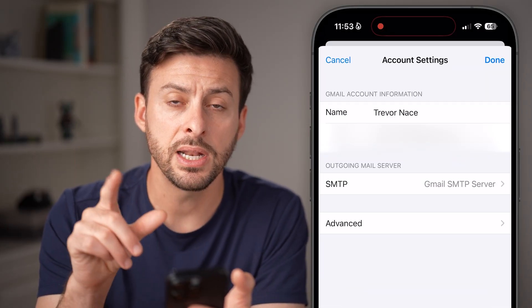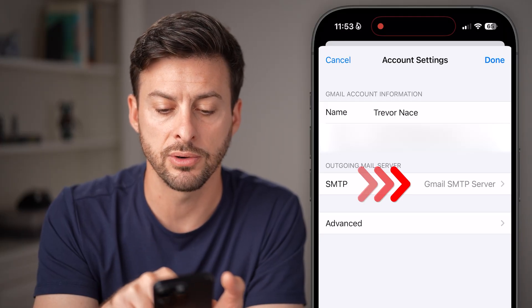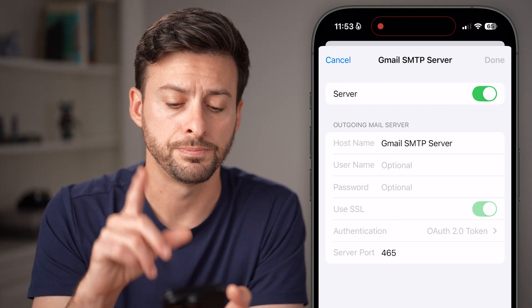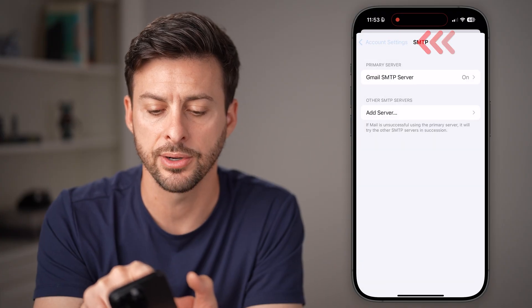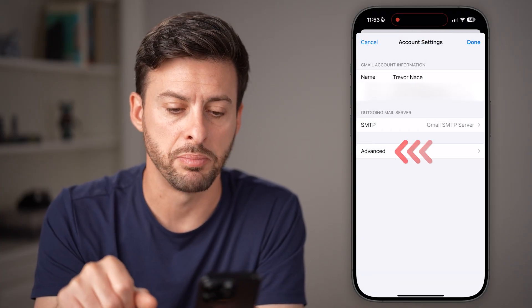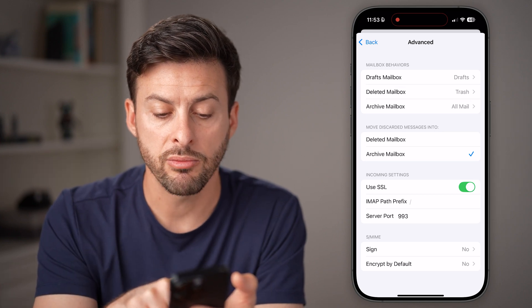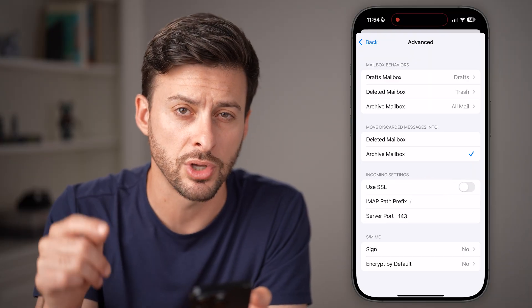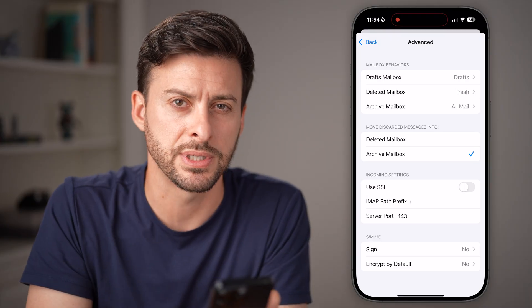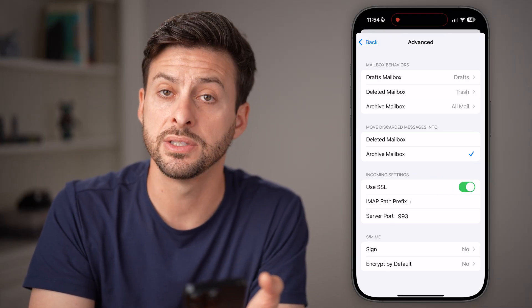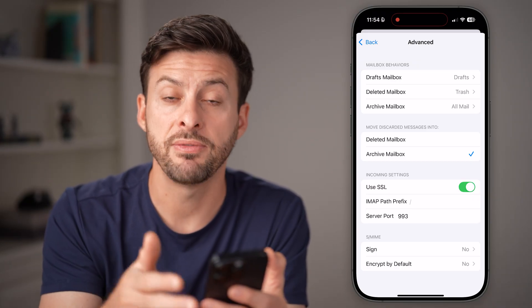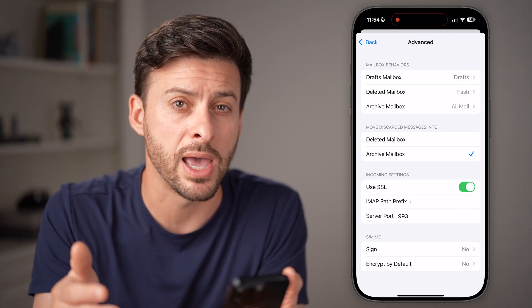Next, go to Account Settings. Within Account Settings, you'll be able to see the Outgoing Mail Server — tap on that and make sure everything is toggled on. After that, go back out and tap on Advanced at the very bottom. I would recommend using SSL, but if it doesn't work, you could try toggling it off and checking your email, then toggle it back on to see if it works with it on. Keep in mind, having SSL turned on is more secure, so if it works with it on, you want to keep it on.